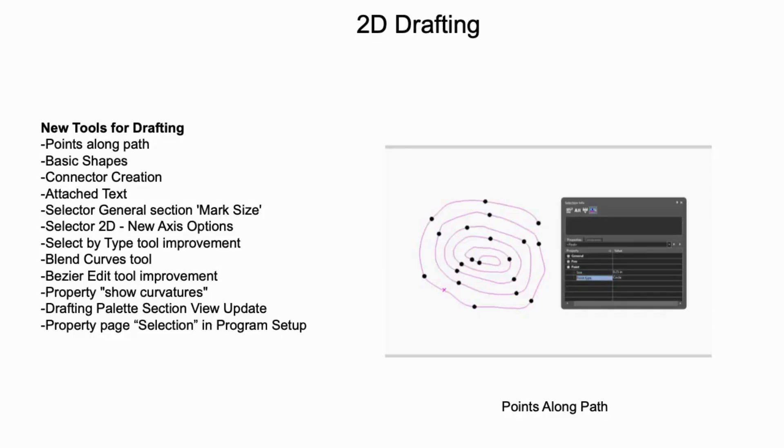TurboCAD 2024 introduces a collection of new tools to support 2D drafting activities. The new Points Along Path tool allows for precise placement of points on any given path by number of distributed points or by length.